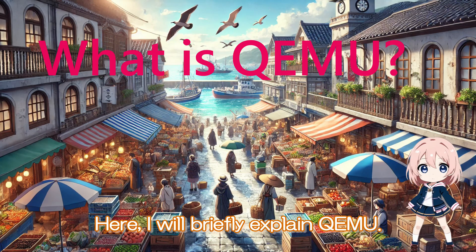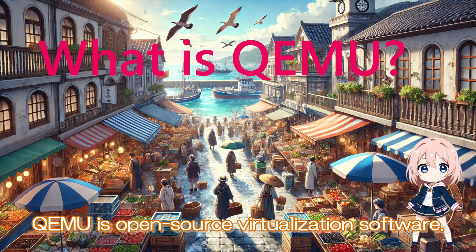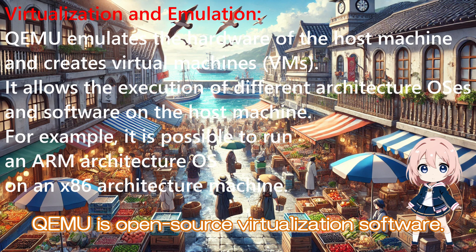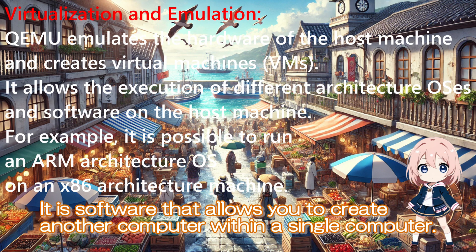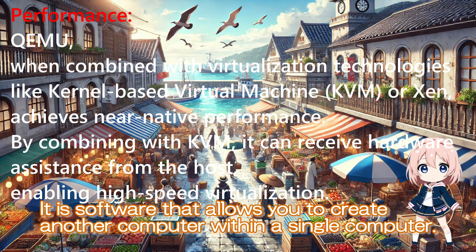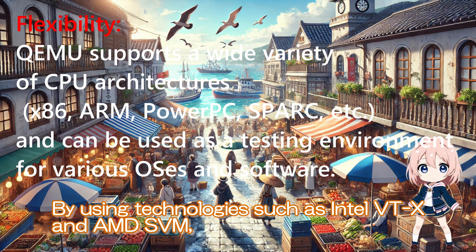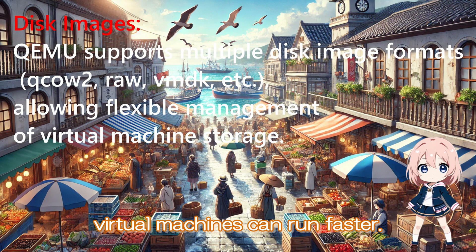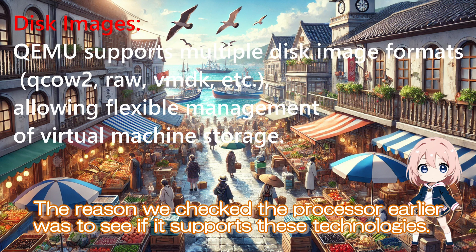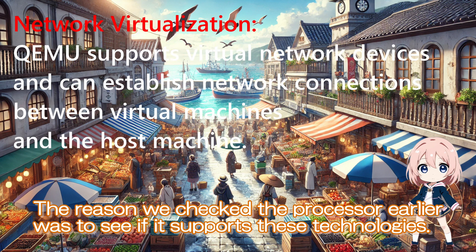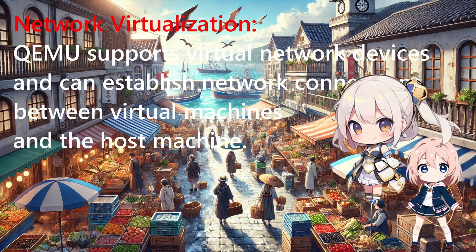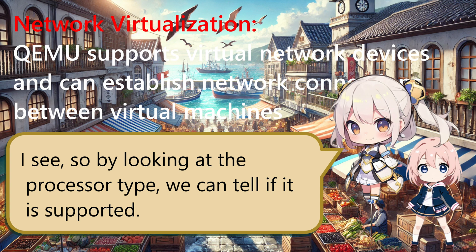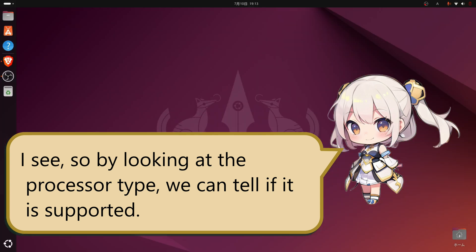Here, I will briefly explain QEMU. QEMU is open-source virtualization software. It is software that allows you to create another computer within a single computer. By using technology such as Intel VTX and AMD SVM, virtual machines can run faster. The reason we checked the processor earlier was to see if it supports these technologies. I see, so by looking at the processor type, we can tell if it is supported.